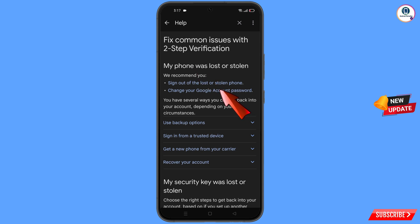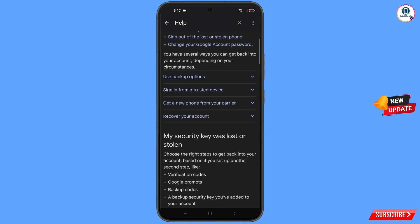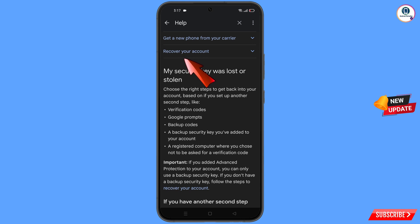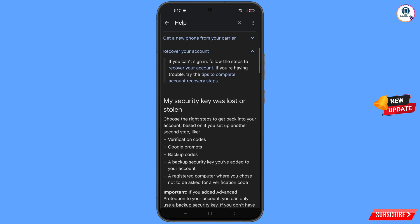You will land on a page titled 'My Phone Was Lost or Stolen.' The first option is 'Sign out of the lost or stolen phone,' and the second is 'Change your Google account password.' Scroll down and find the option 'Recover Your Account' — tap on it. A dropdown menu will appear. Tap on 'Tips to complete account recovery steps.'